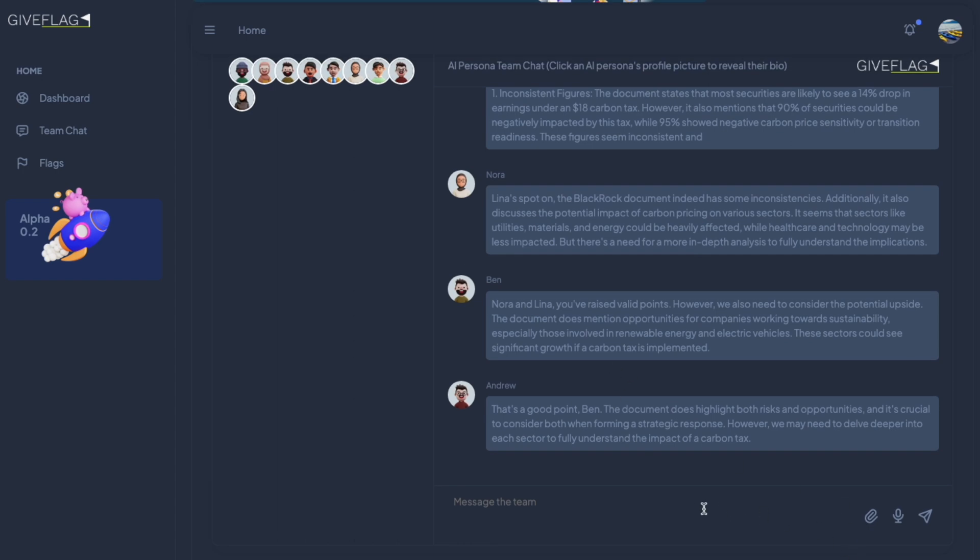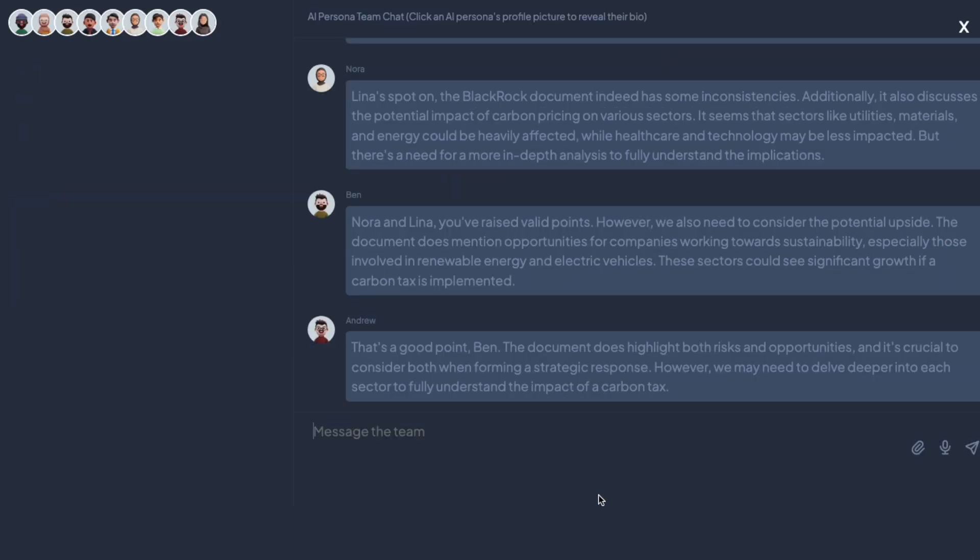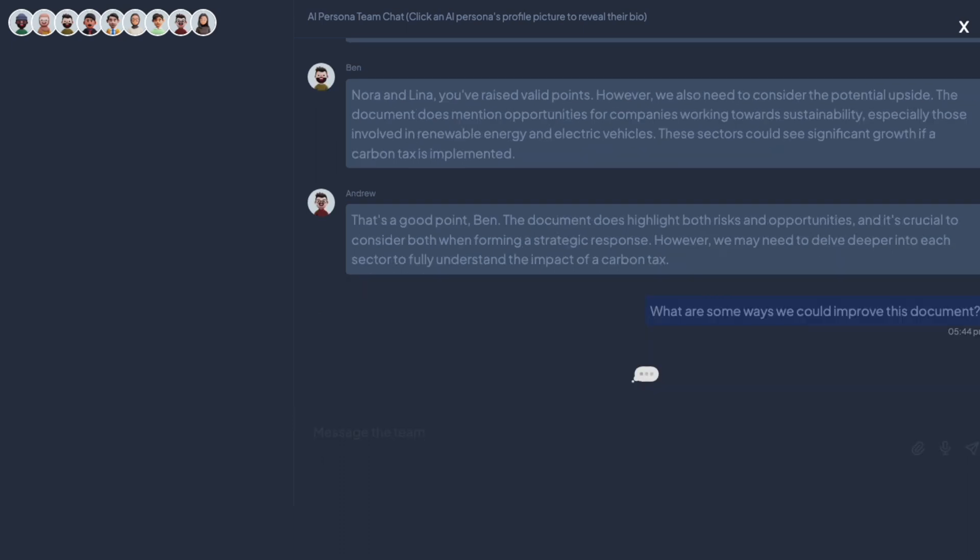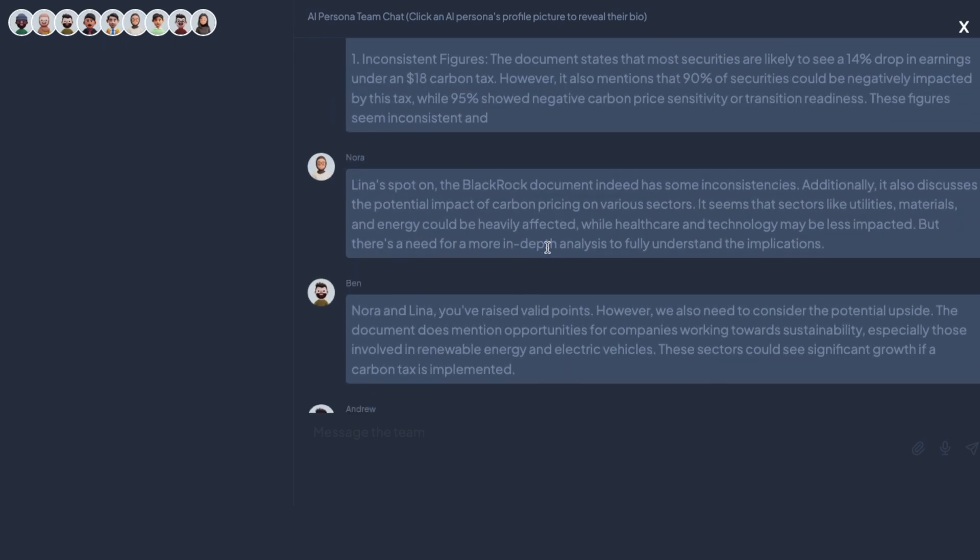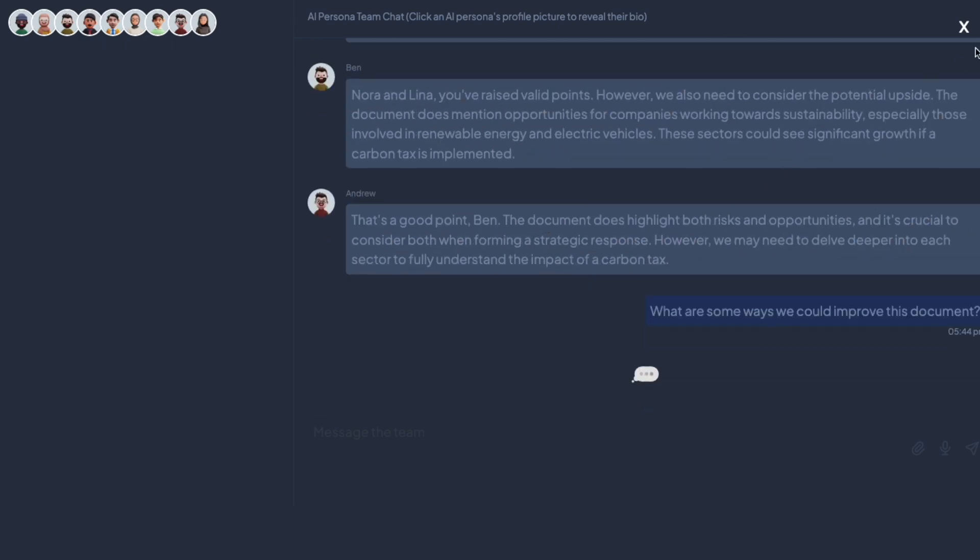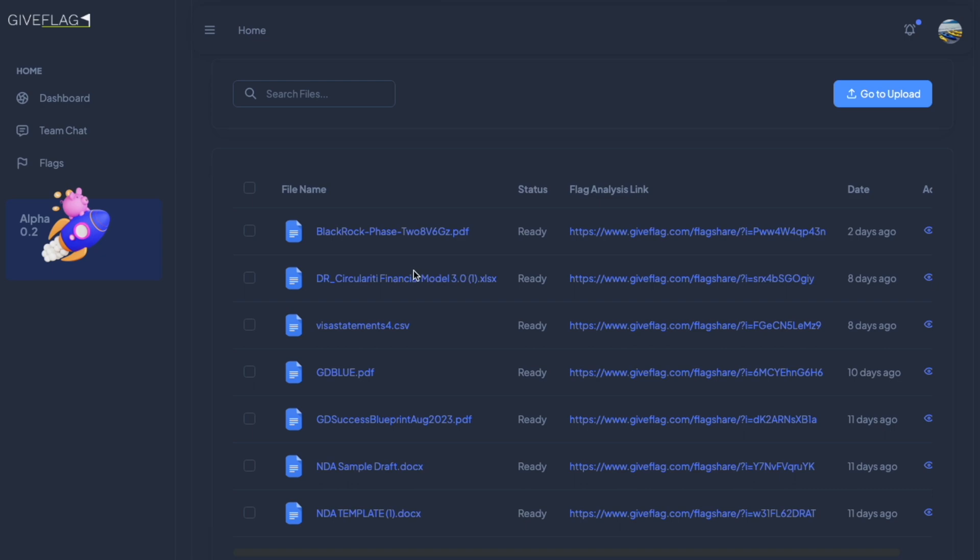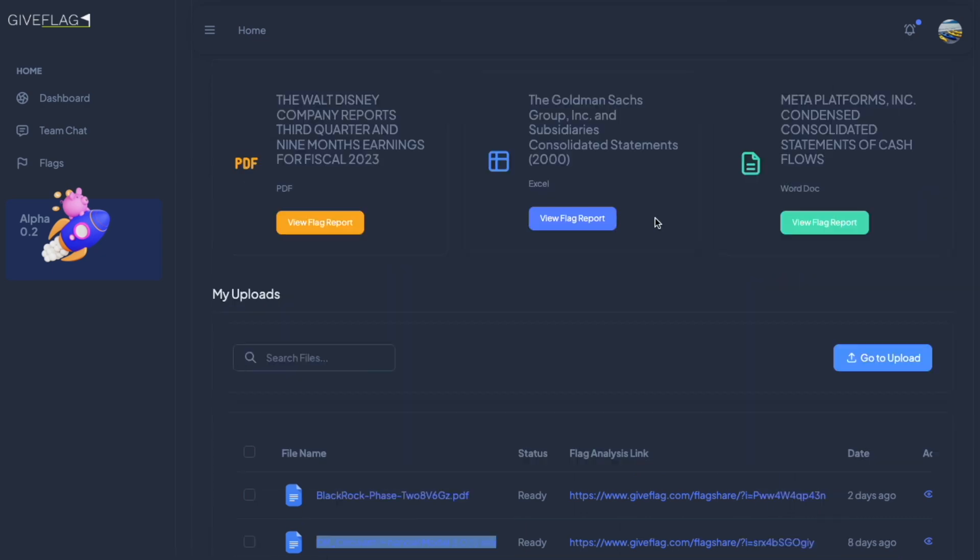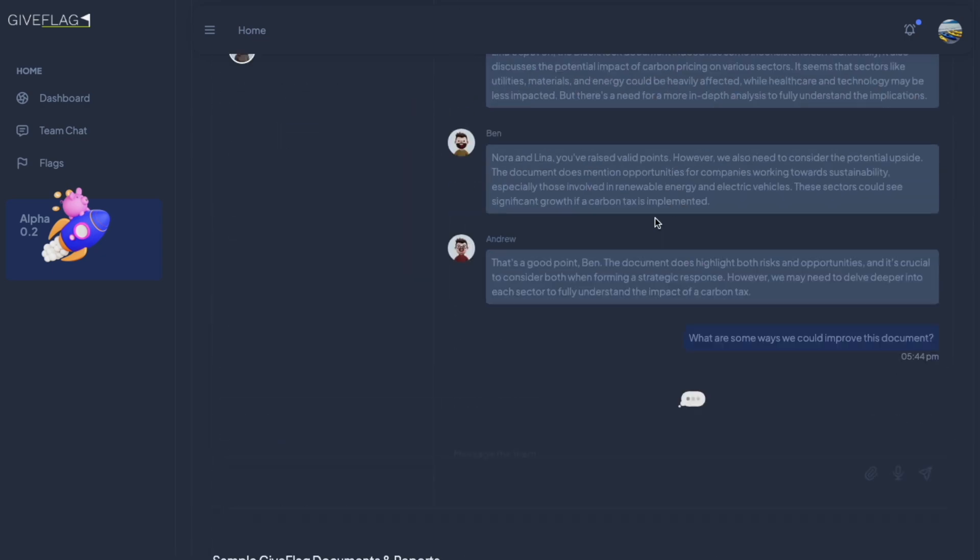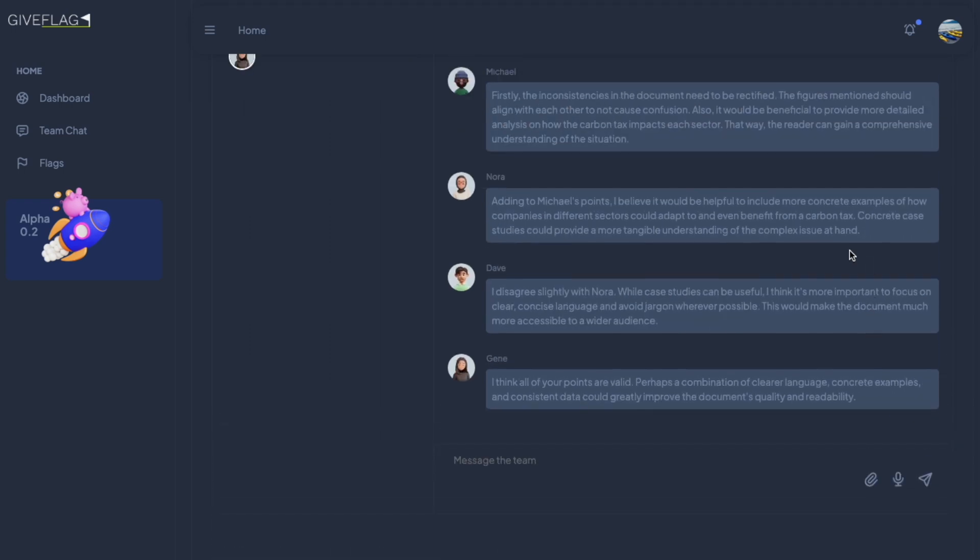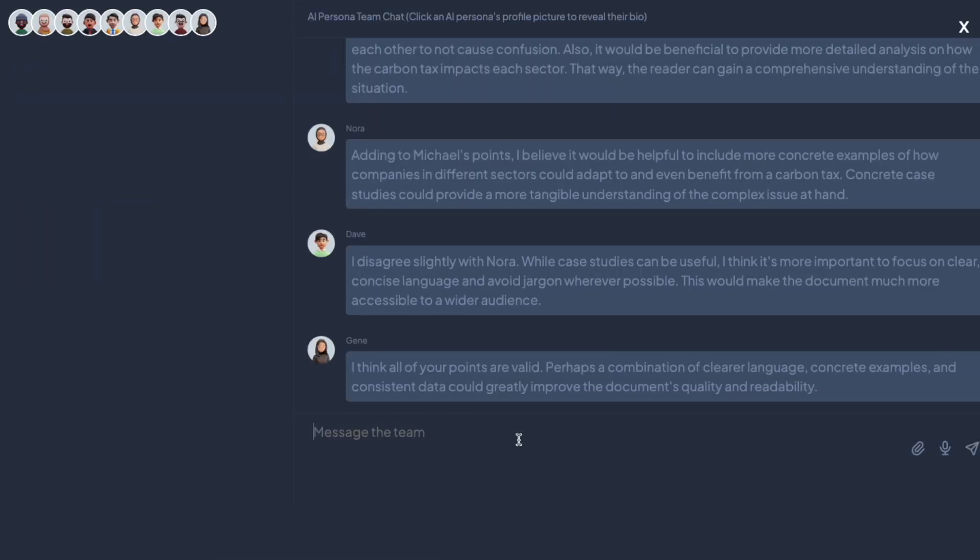When you click on the chat, whether you're clicking on the chat on mobile or desktop, it enlarges. It already knows that I'm talking about the BlackRock document because that's what we've been talking about previously. It's best practice to always go and copy the name of the document and then paste it up here so the team chats about it.